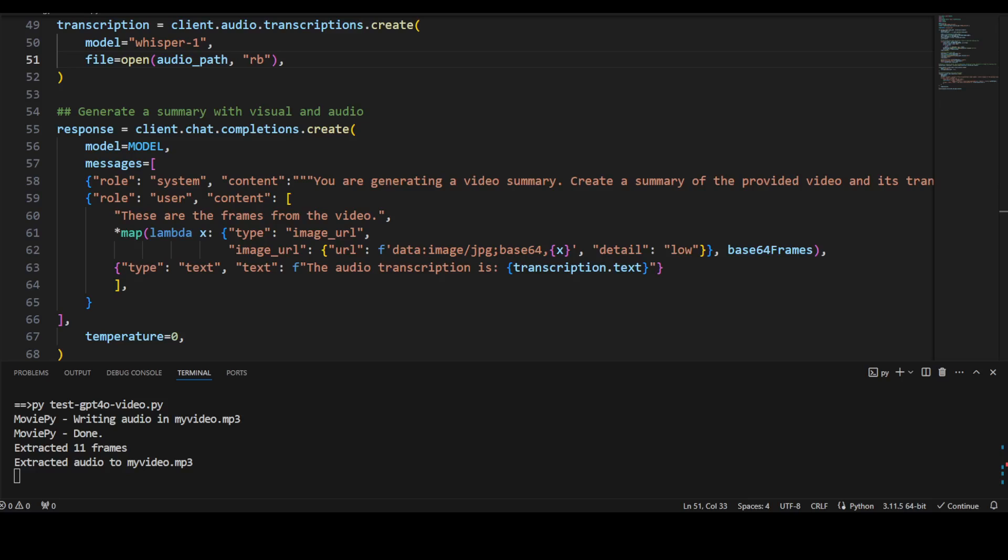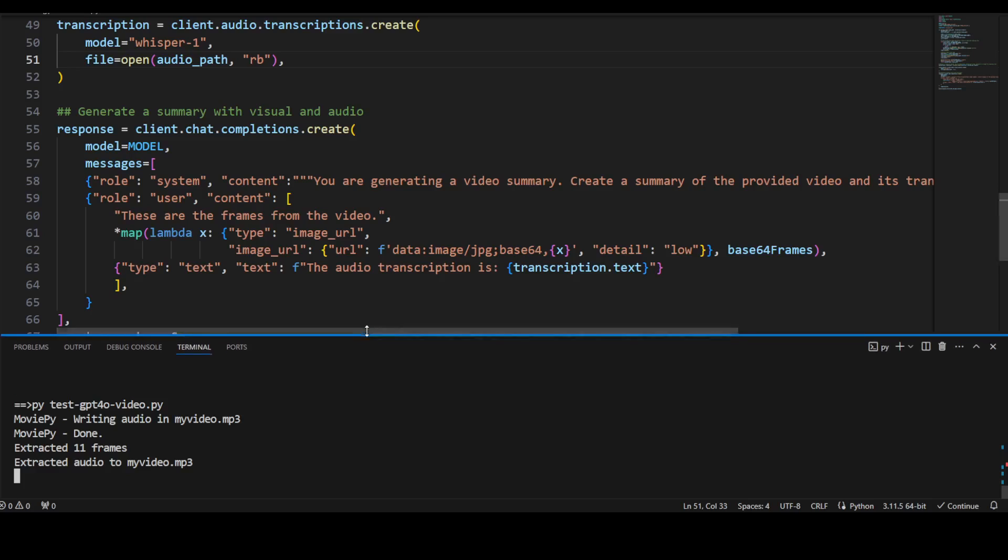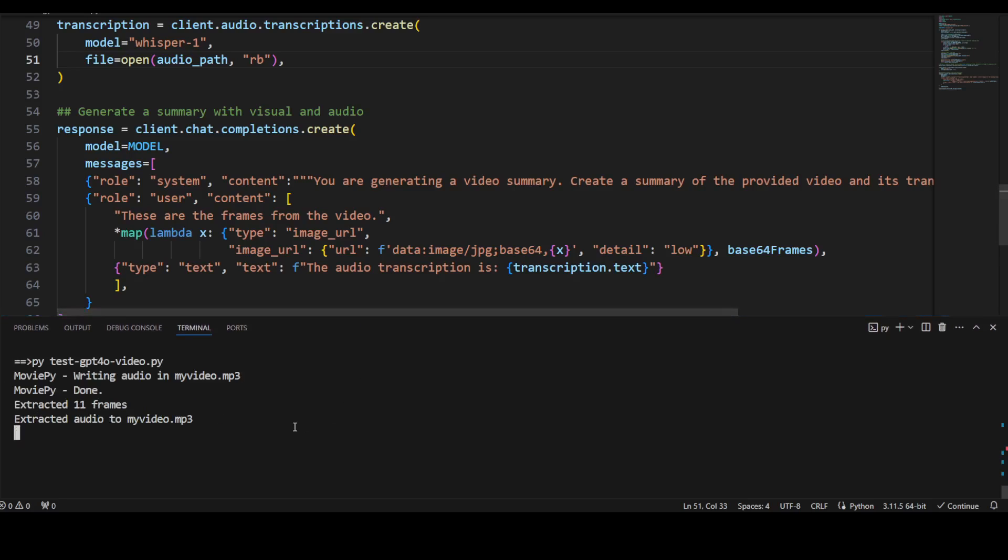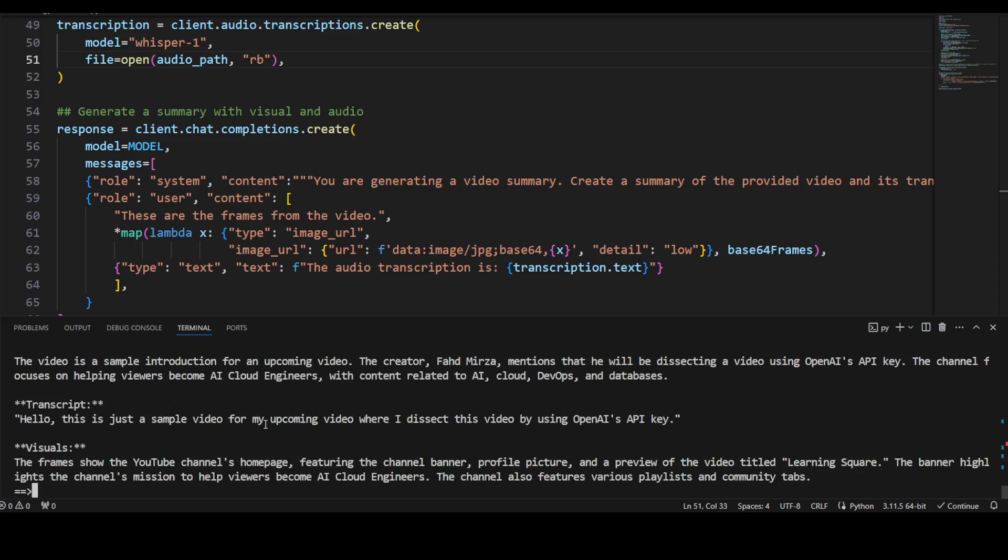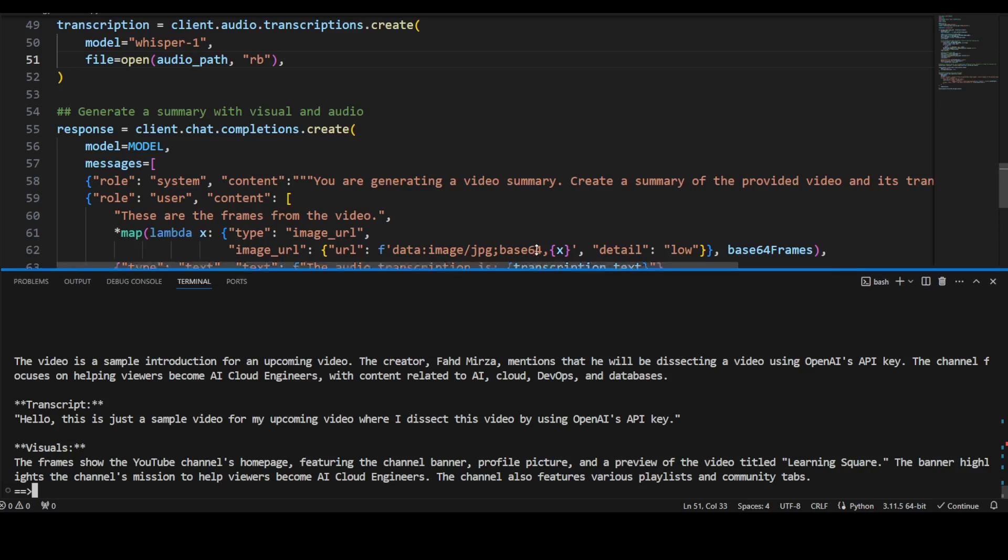There you go. You see, it has described the writing audio and then let me slightly make it bigger. So audio is done, now it is extracting the frames. And then it has extracted all the audio from this into this MP3 file, and now it is extracting the transcript.